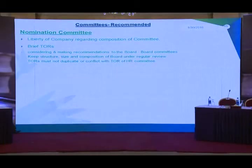The Nomination Committee is of a recommendatory nature — it is not mandatory. Companies are at liberty regarding the composition of this committee and can choose executive, non-executive, or independent directors. The main TOR of this committee is to keep the structure, size, and composition of the board under regular review. The appropriate size of the board, keeping in view the size and business of the company, is now the mandate of the Nomination Committee.